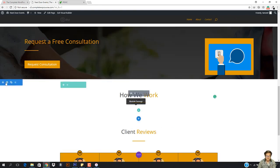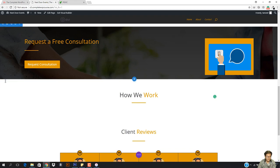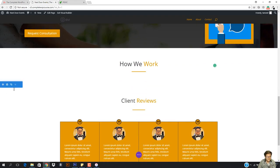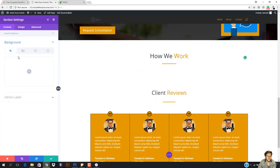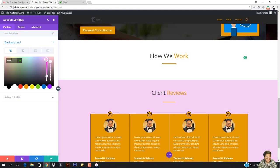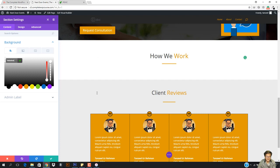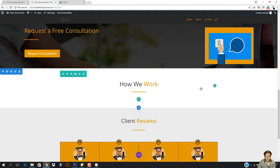Now we need to give this section a background color so that it separates from the others. I want to come here, go to the background, and the background color should be hashtag EBEBEB. You can see it's a bit gray and this separates it from the white section below. Now let's come here to the 'How We Work' section.